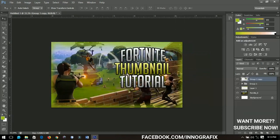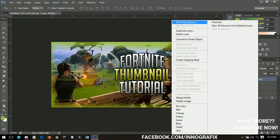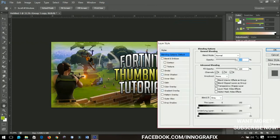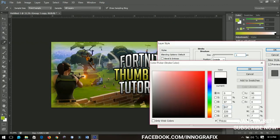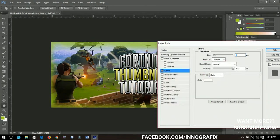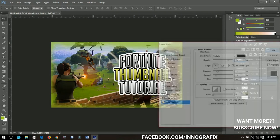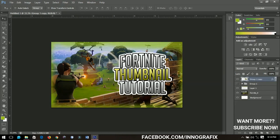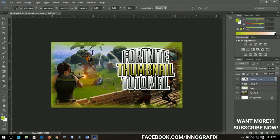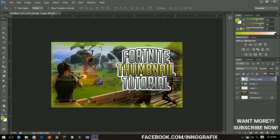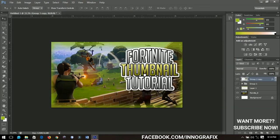Now we'll add blending options to the smart object group. This time we're going to use a white stroke and increase the size as needed. Then we'll add a drop shadow. Click OK and this group is ready. You can now transform it as one unit since it has been grouped into a single object.